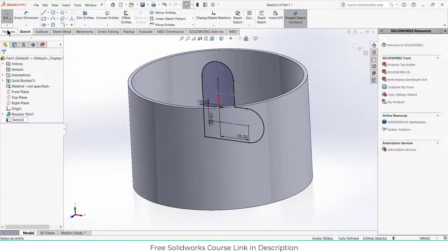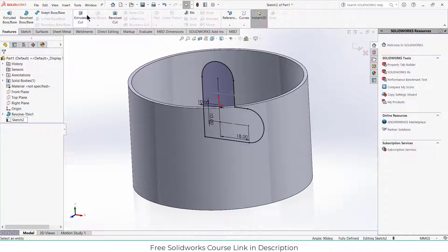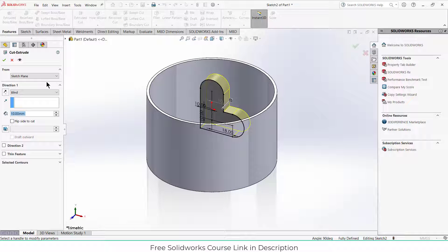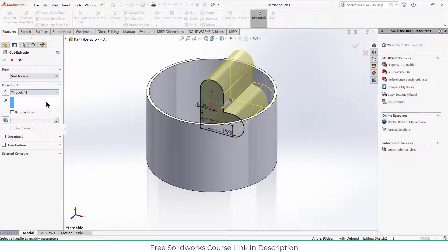Go to the features, click on extrude cut, and click on through all, and click OK.